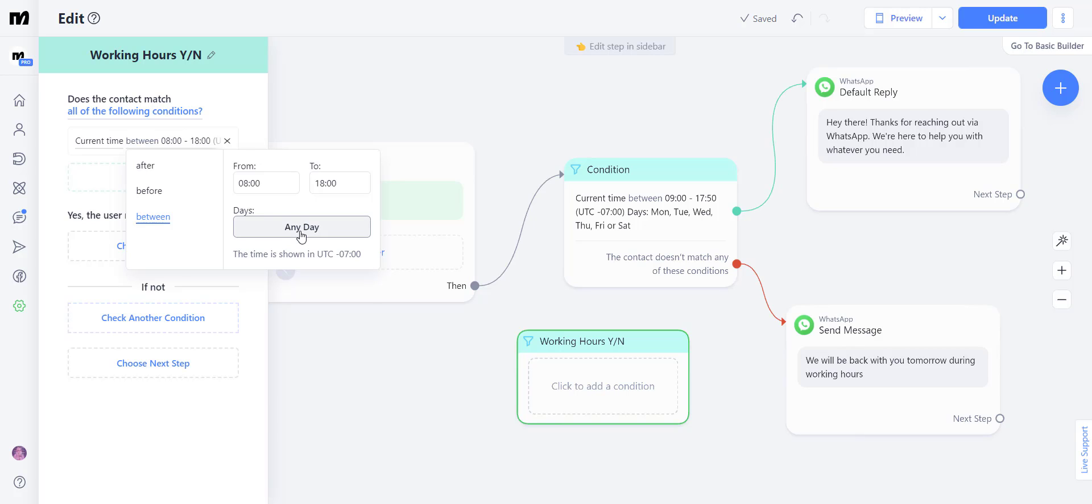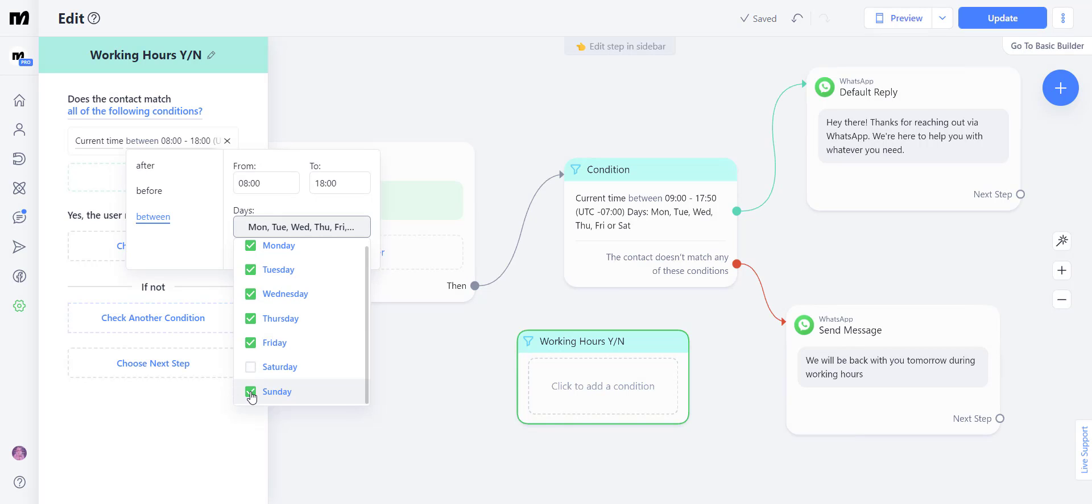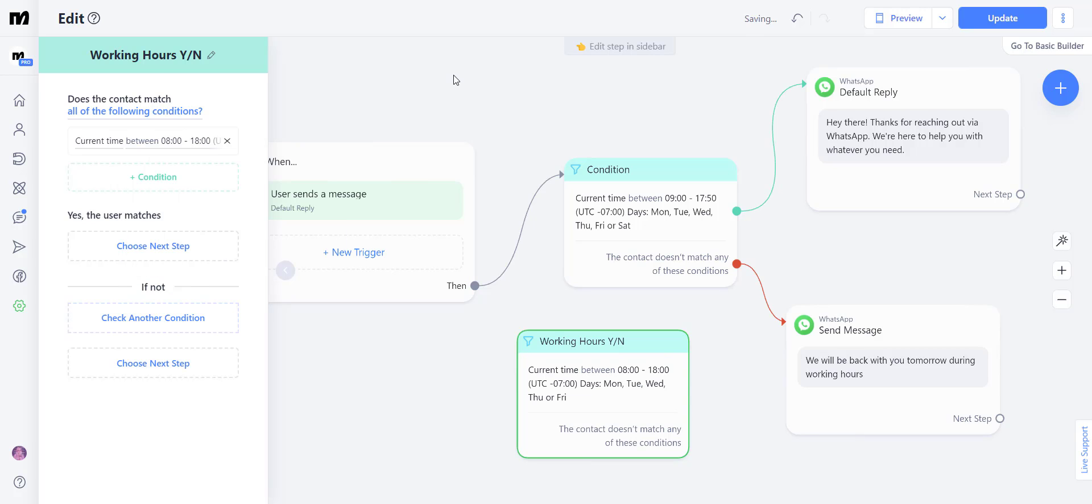So we're going to click any day and remove Saturday and Sunday. Once you click anywhere out of the screen, you're going to have a time-based condition.